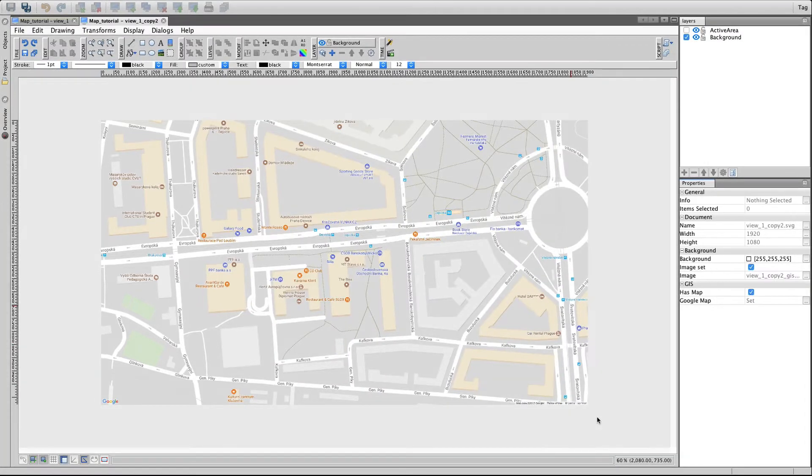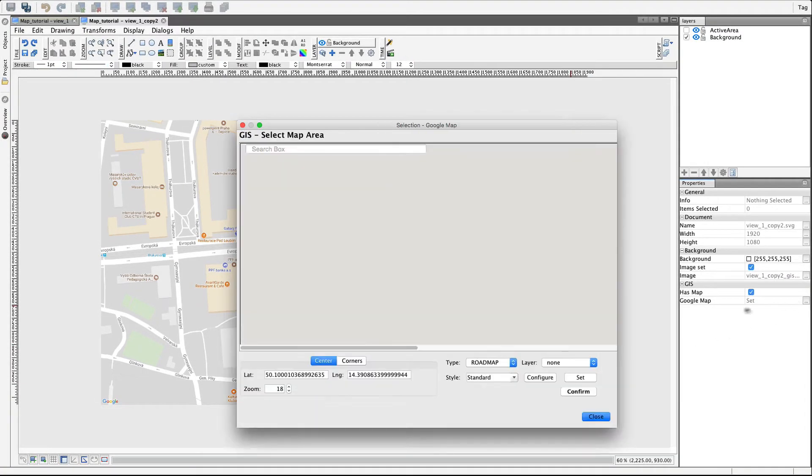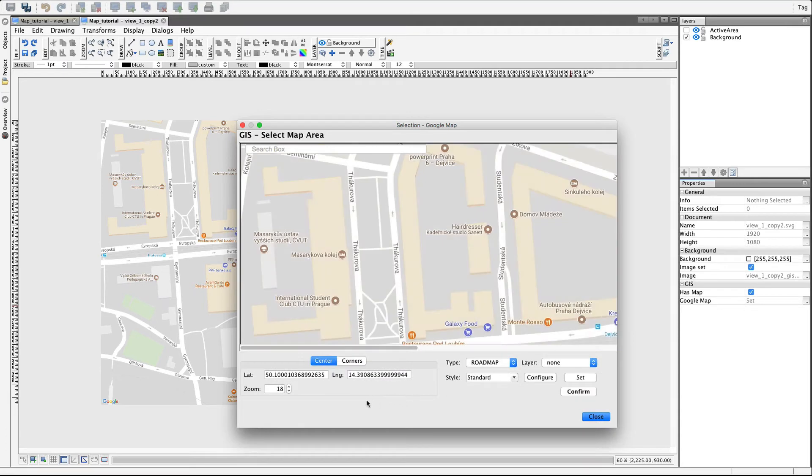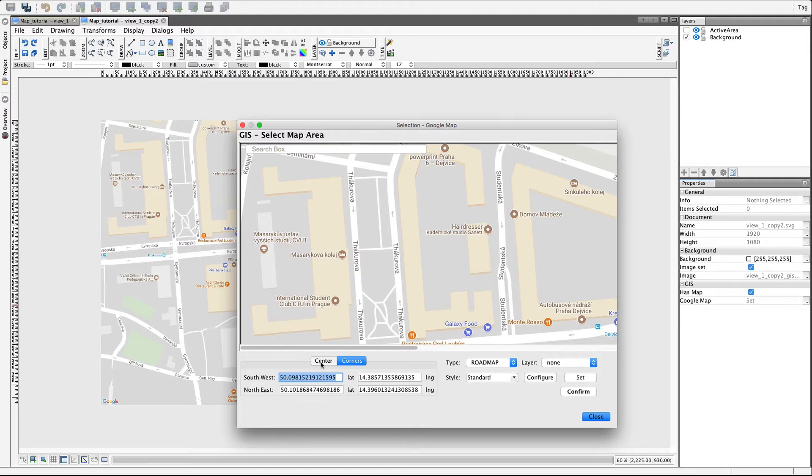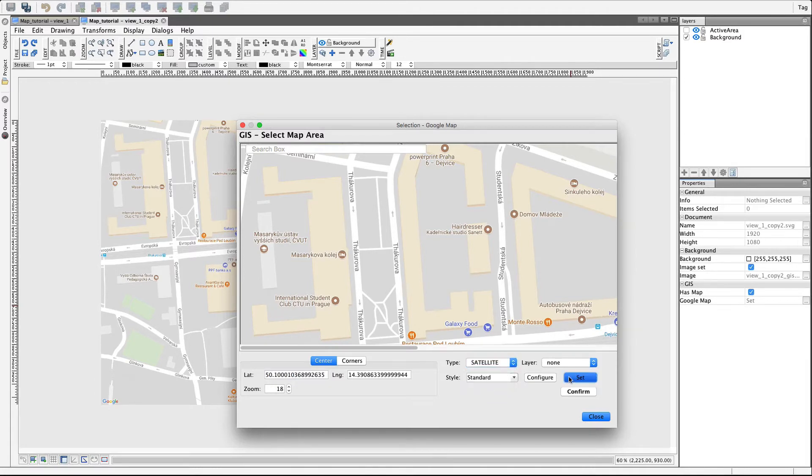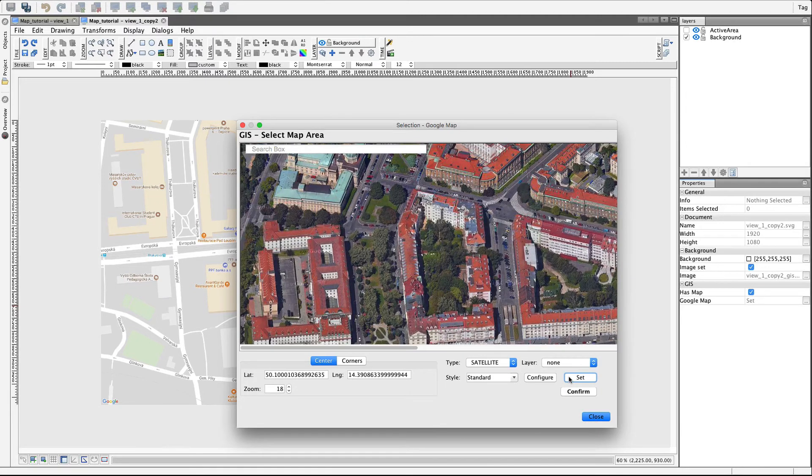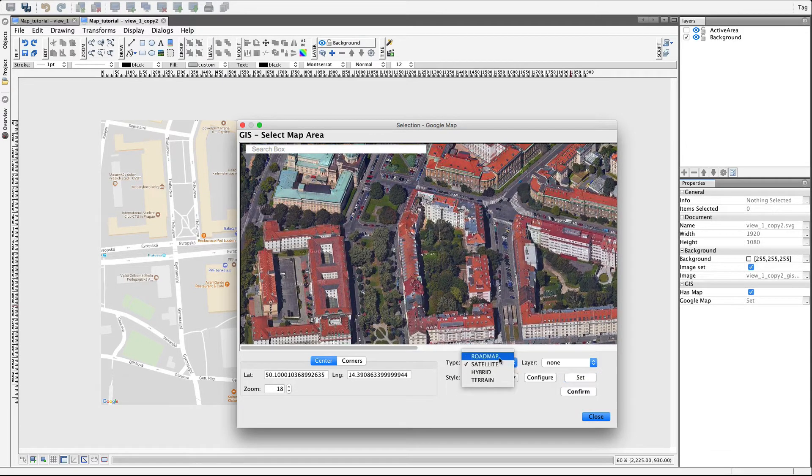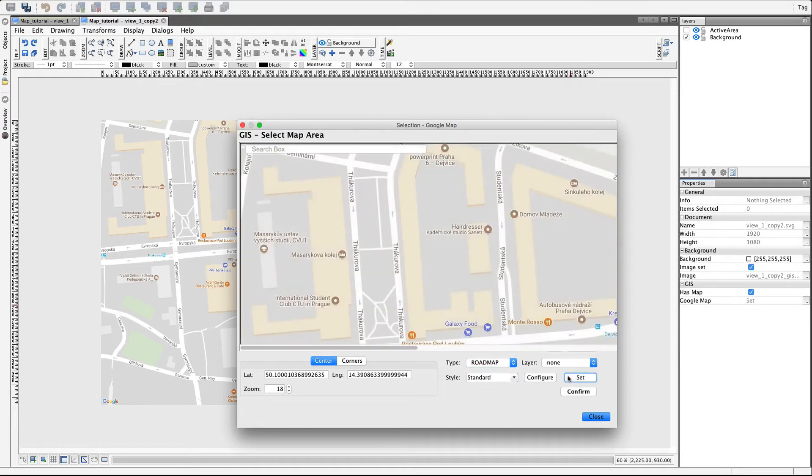You can easily change the settings according to your needs. You can zoom the map background, choose the destination by coordinates, select the type of map, and even set up the style of the map.